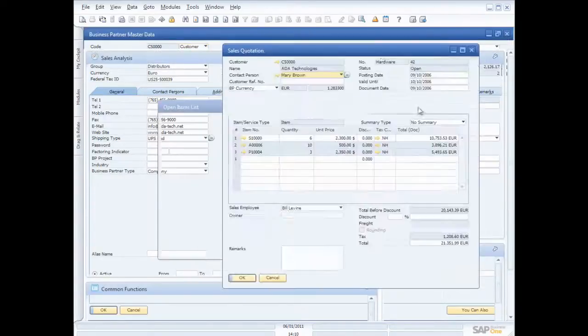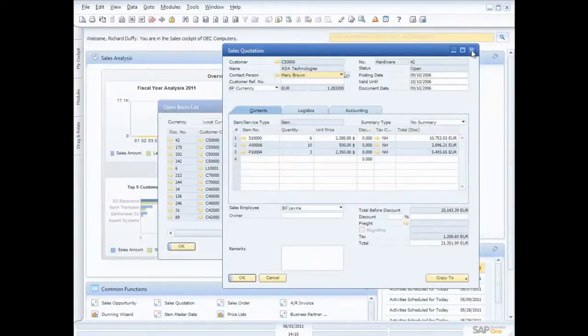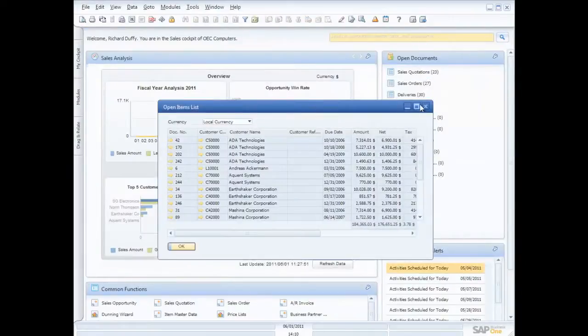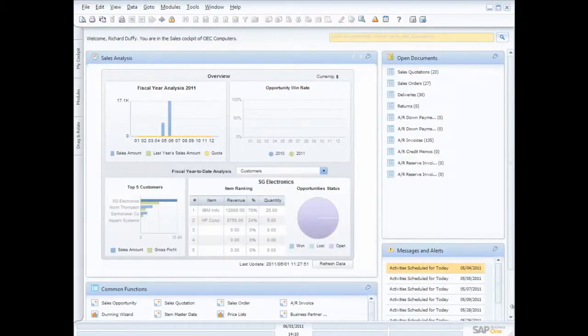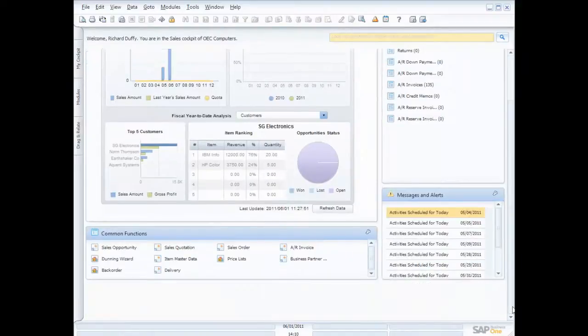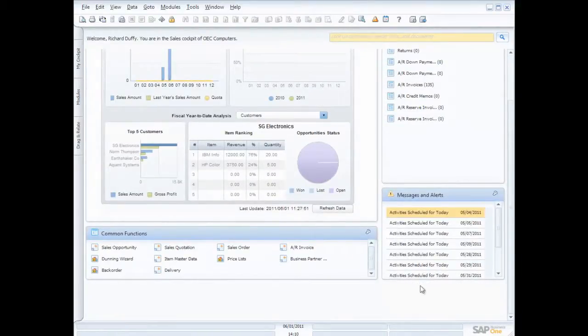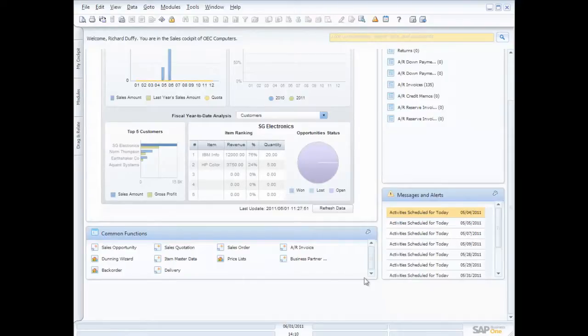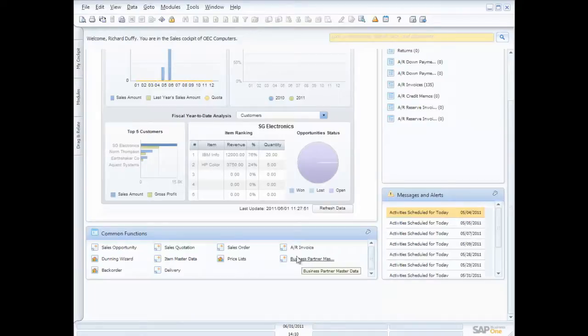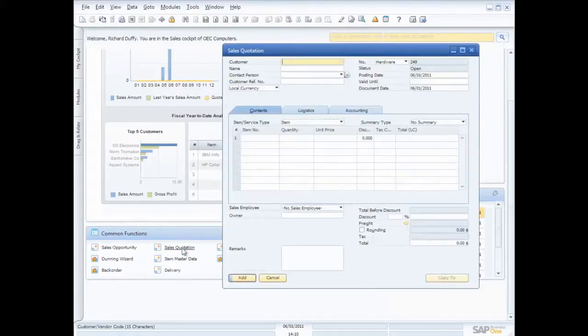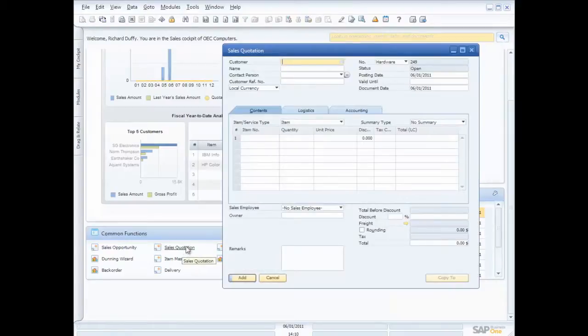Let's go back to our cockpit. So I've got my open items list. The other thing that I also have here that you'll notice is I've created what we call a common functions area, or I've got a common functions widget. Now in the sales team, I work with sales opportunities, sales quotations, sales orders, invoices, price lists, business partners, and so on. So with this common functions widget, I can just quickly and easily click on sales quotation and bang, I'm ready to start issuing a quotation for a customer.